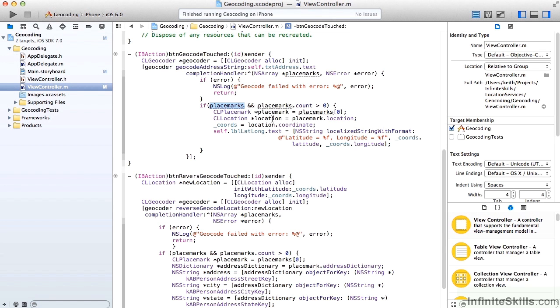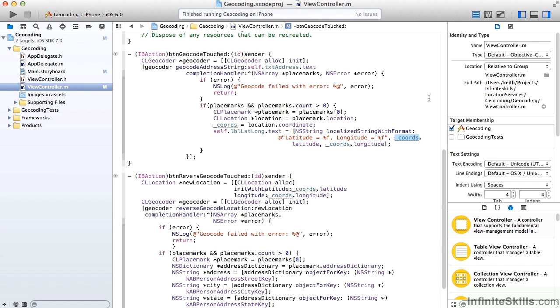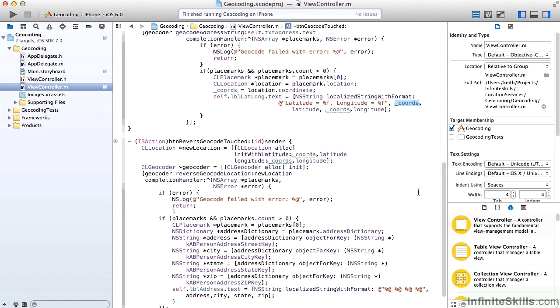So we'll take our first placemark and we'll get its location. And in our coordinate property, we'll take that location coordinate. And the coordinates really contain the latitude and longitude. And finally, we'll take our latitude longitude label and we'll set its text property equal to the latitude and longitude using the coordinates object. So that's the first step.